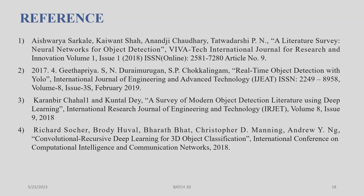Next: Karambir Chahal and Kundaldeh, 'A Survey of Modern Object Detection Literature Using Deep Learning,' International Research Journal of Engineering and Technology (IRJET), Vol. 8, Issue 19, 2018.